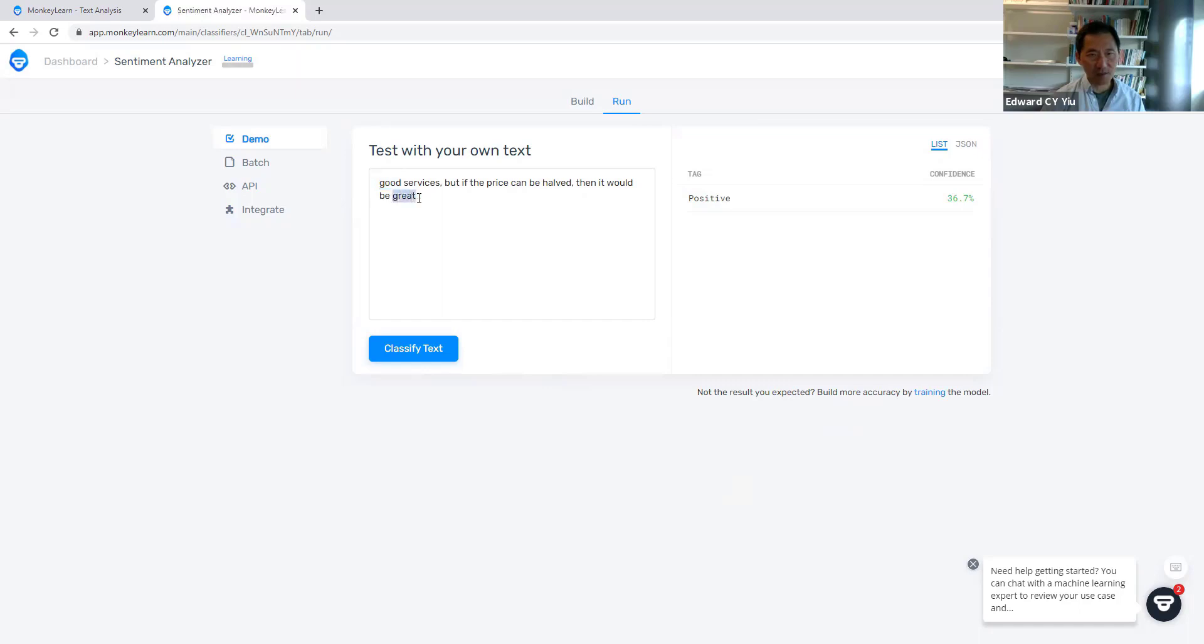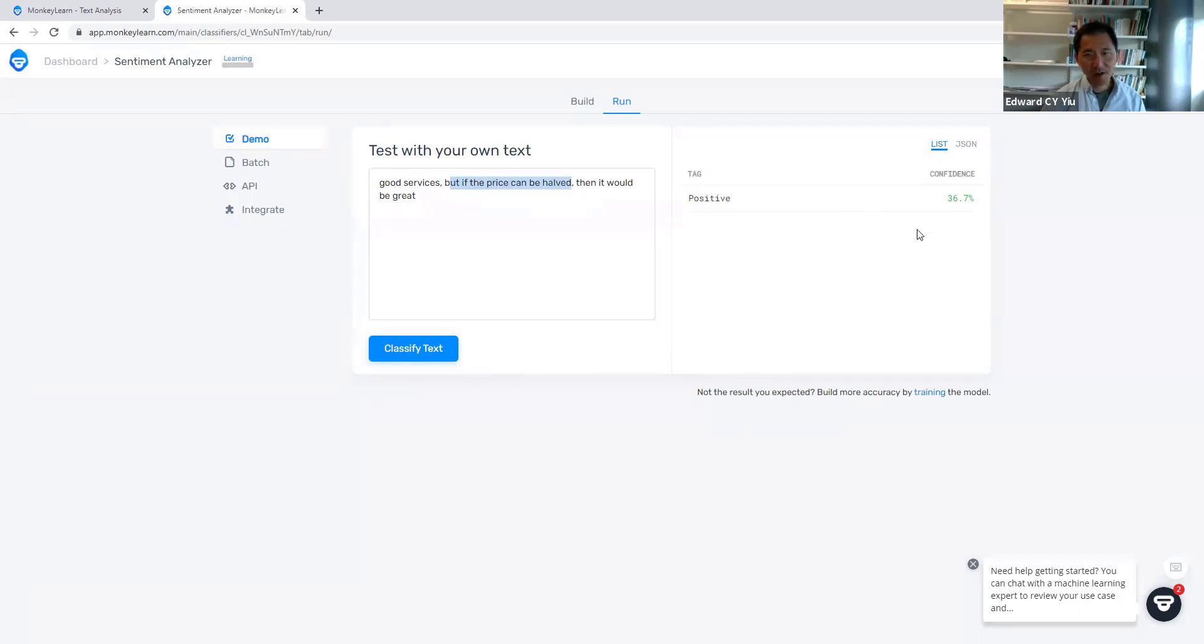But because I'm complaining about the price, you will find that the confidence level is not high.